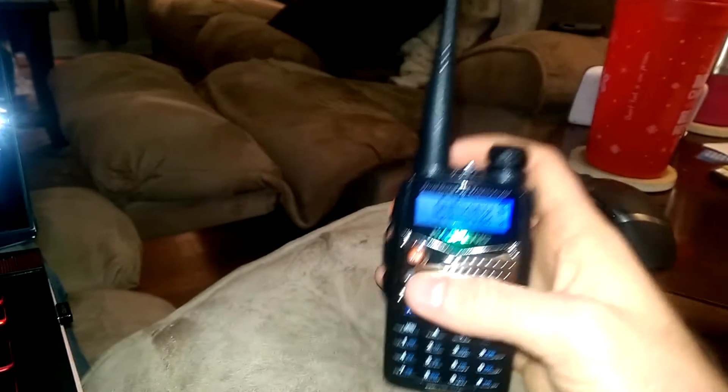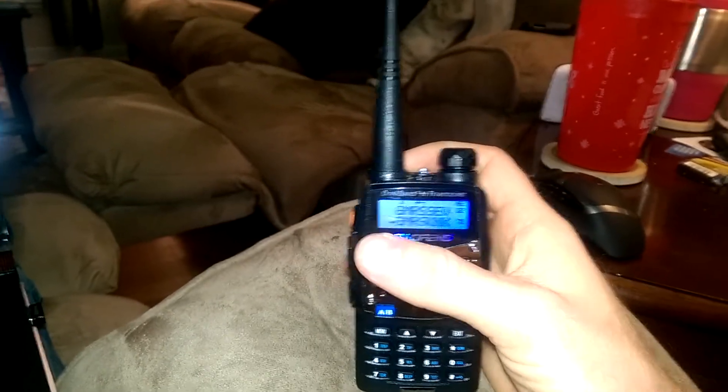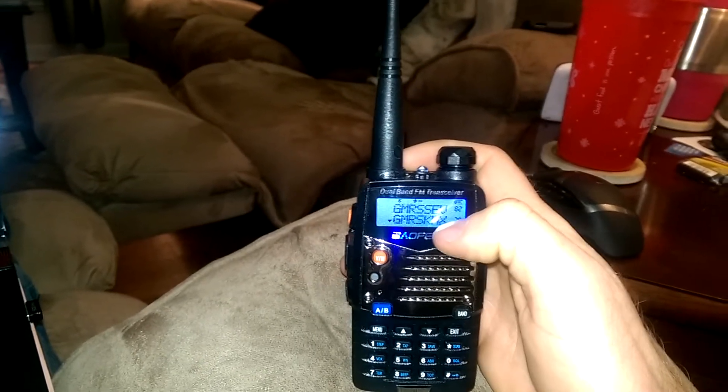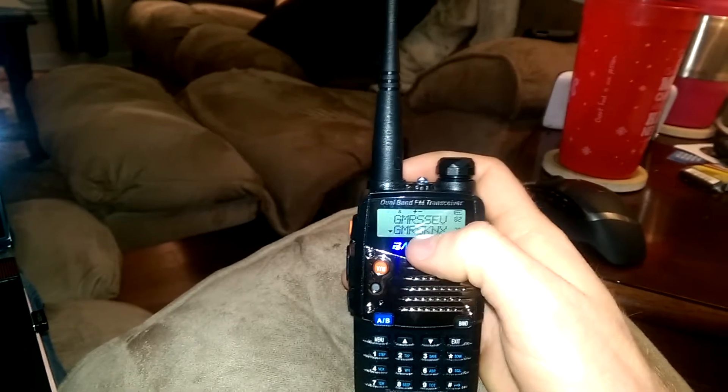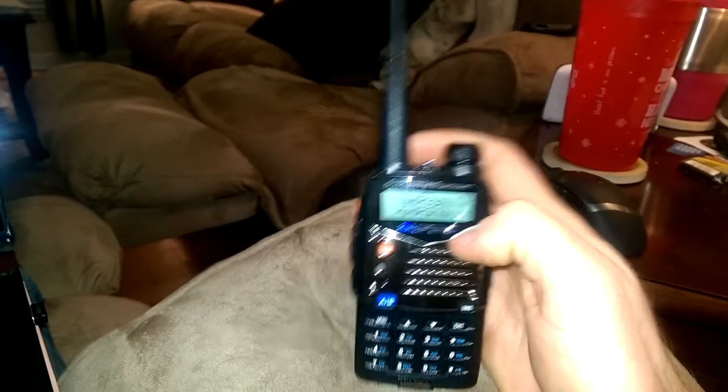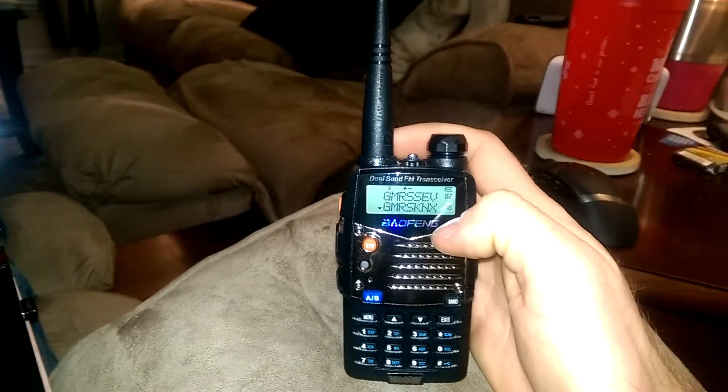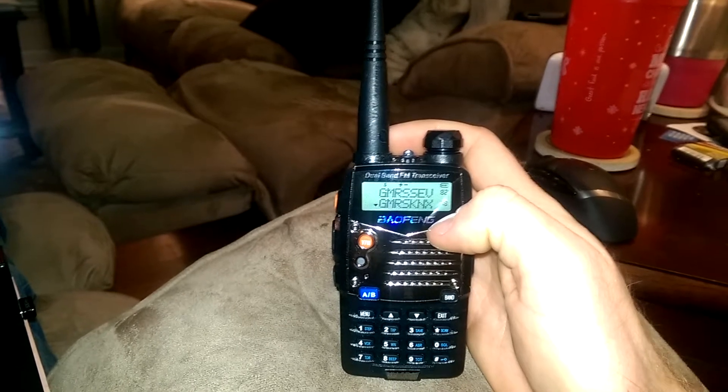There's two modes here, basically. The channels are the channels that you programmed into the radio. That's not useful to you unless you program the radio yourself.